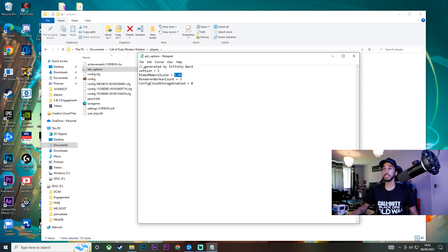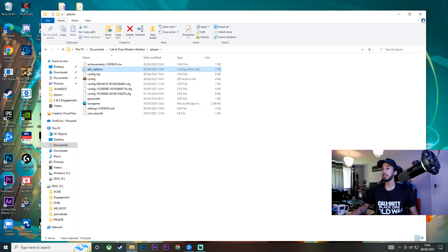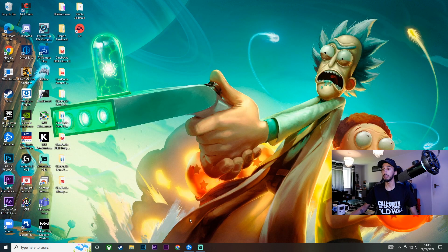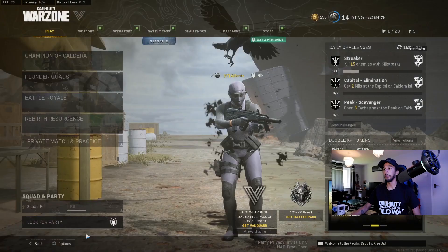But yeah after you've input it as I just did, make sure you click save, then X out of that, X out of this, and I'm gonna launch the game back up and you guys will see that the VRAM usage has completely changed.